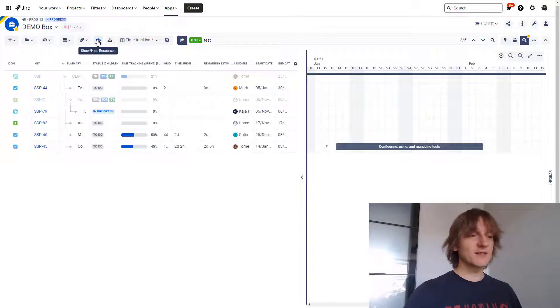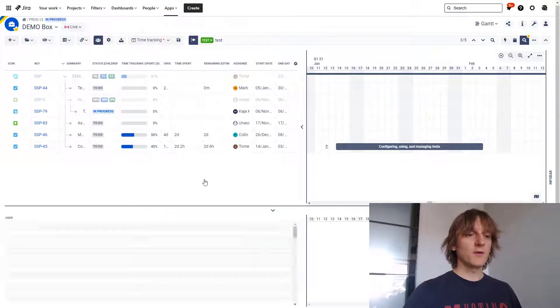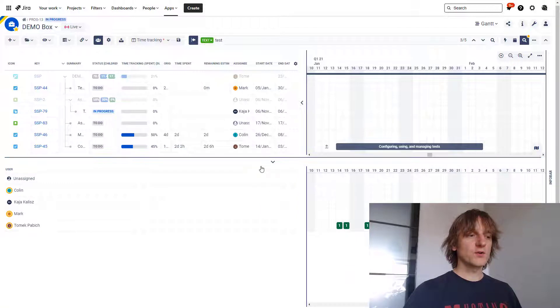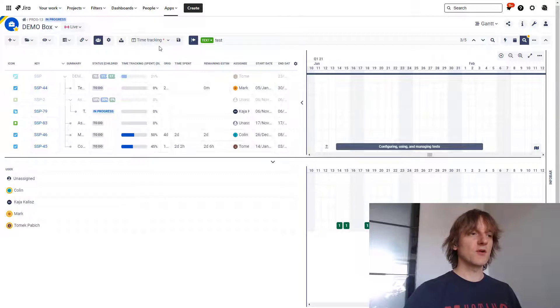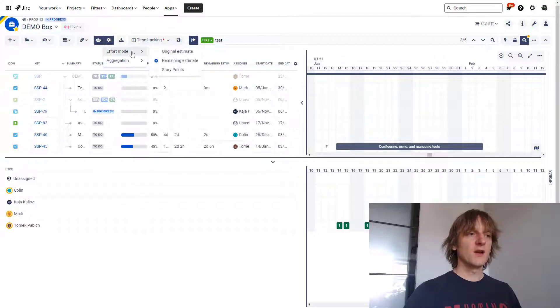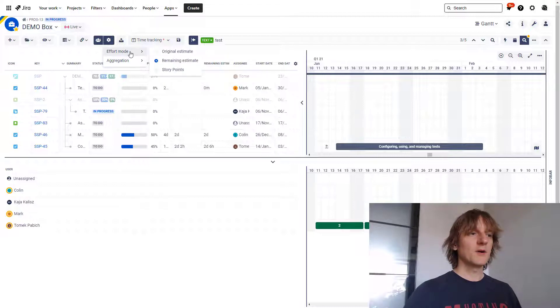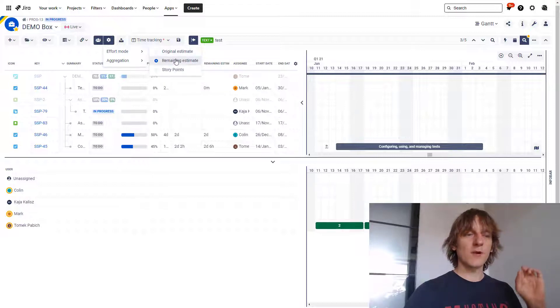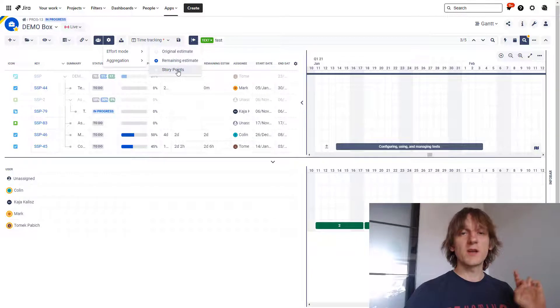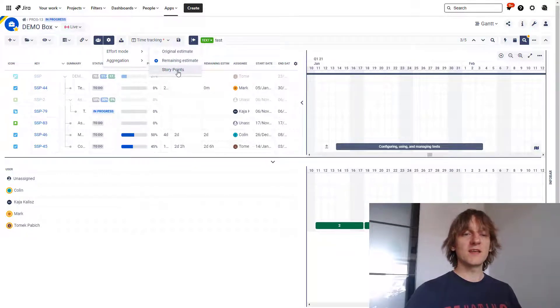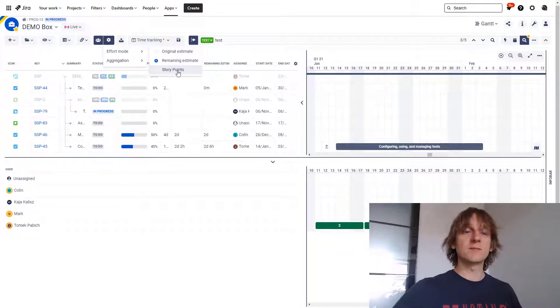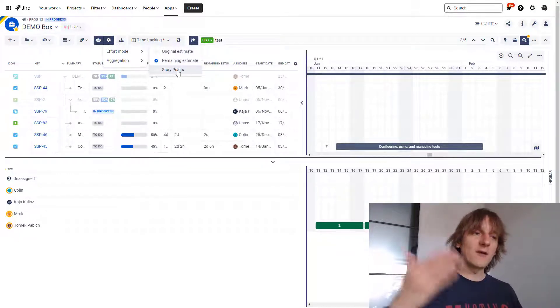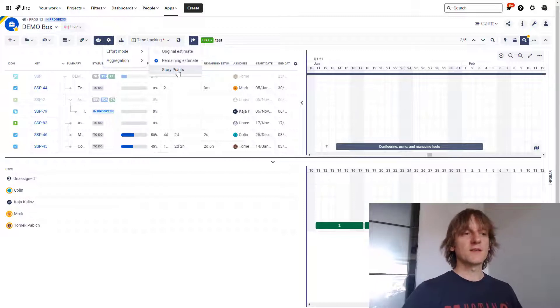Another thing that is available on the Gantt is in the show/hide resources panel. So if you open this panel, it shows you your resources with tasks assigned to them, and you can see the resource information over here in terms of the resource allocation. Of course, you can change the aggregation, for example, to weekly, but you can also change the effort mode. And what has been added over here is the story point. So previously it's been missing here. It's been only available in the resources module. Now it's also visible over here.